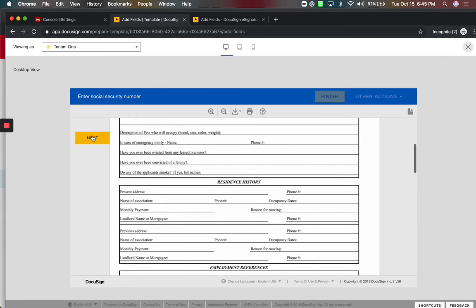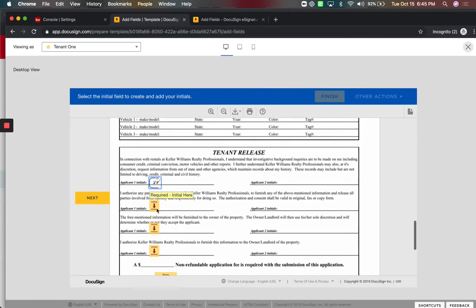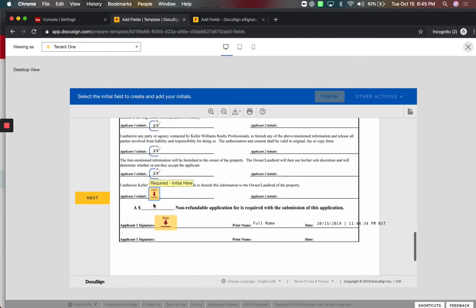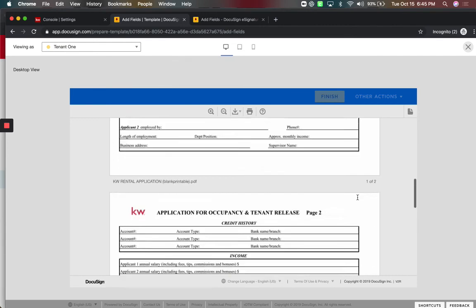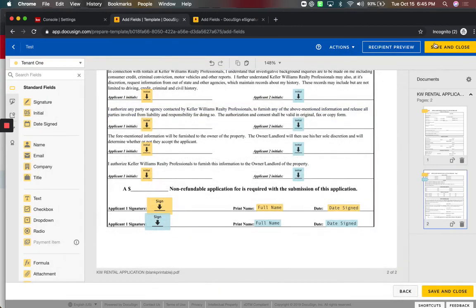Remember, we have our signature box at the bottom. I can come down here. Initial, initial, initial, initial. Sign. Full name. Date and time stamp. That's the preview. Once you're done, same thing. Save and close. And then it's available for everybody.